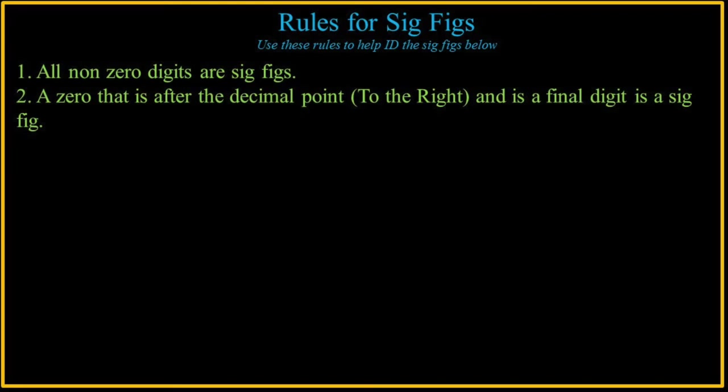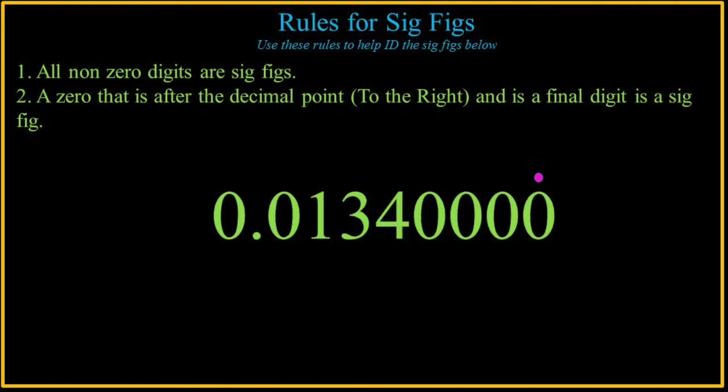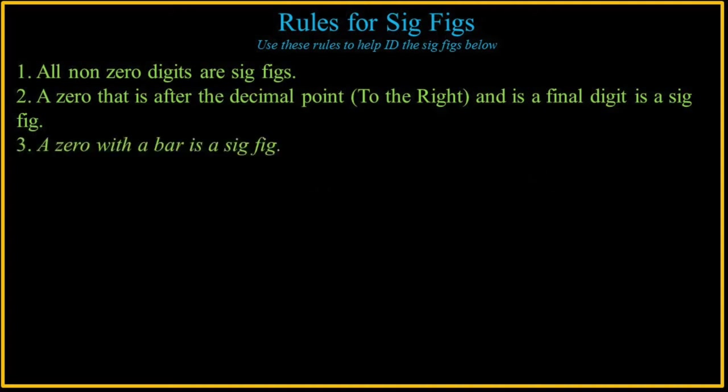A zero that is after the decimal point to the right, after to the right, reading from left to right, and is a final digit, is a significant figure. So here's an example. That means reading from left to right, at the end, the far right, that zero is significant.